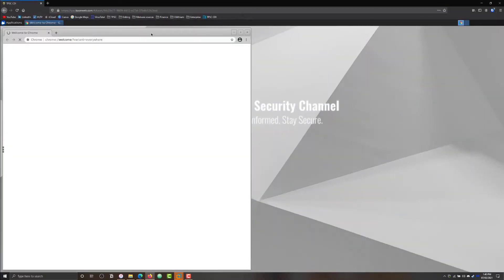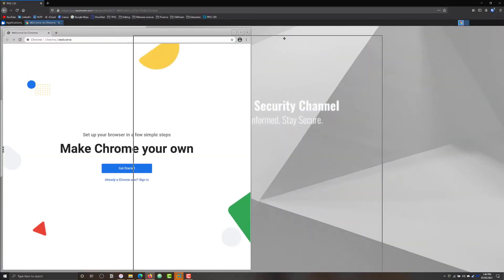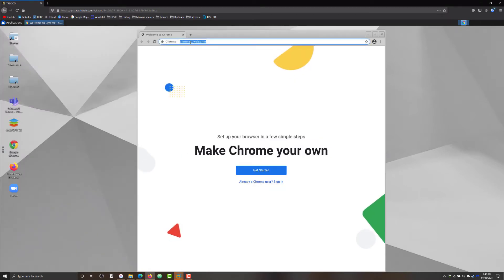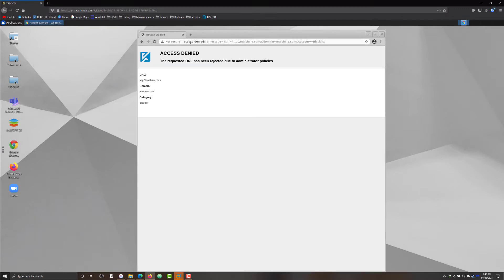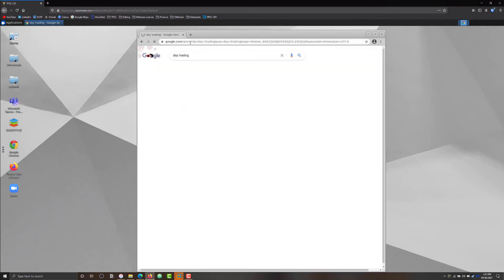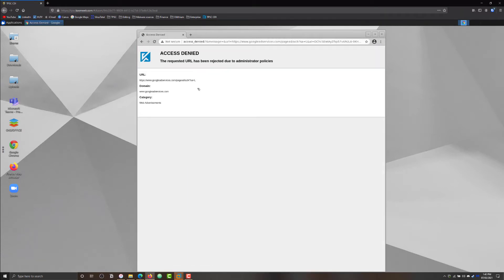So now we're in the accounting desktop and I'm going to open up a browser, navigate to the website in the domain blacklist. As you can see, we get access denied because it's rejected by our administrator policies. Similarly, we've blocked access to day trading and stock investment websites because you don't want your employees doing that during business hours. If I try to go for day trading, again it's going to be blocked. We also have adverts blocked, so that's a category as well.